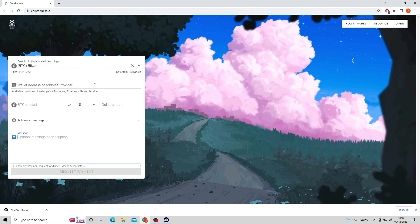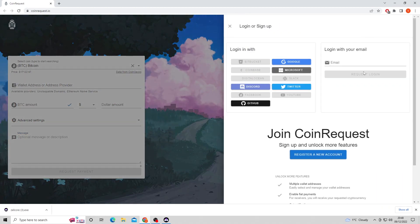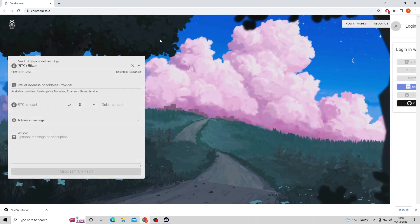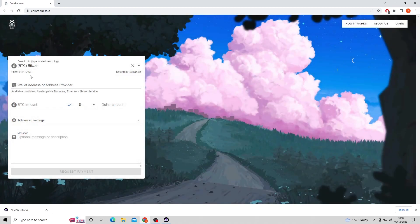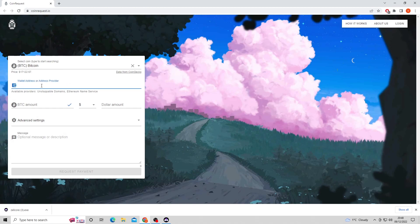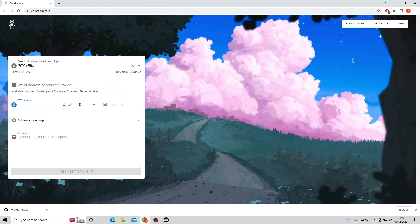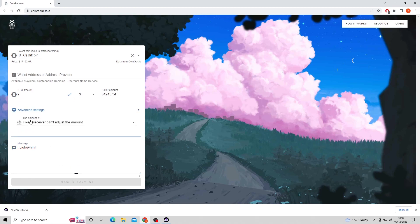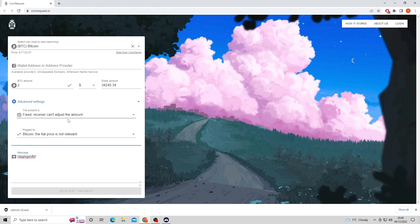First you need to create an account and input your wallet address. Then you input the coin you want. Then add your recipient's wallet address below. Make sure that this is correct and remember it's case sensitive. Then the amount you want to be paid and the message you want to write to the recipient.